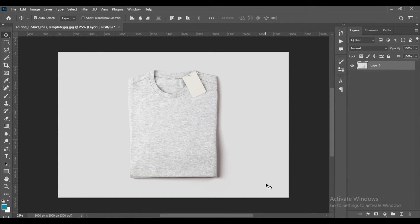Hello and welcome to our channel Mockup Work. Today we have a folded T-shirt mockup. The mockup link can be found in the description, so let's get started.